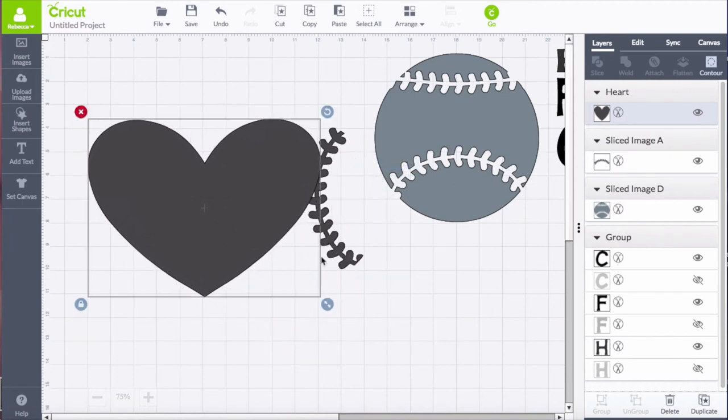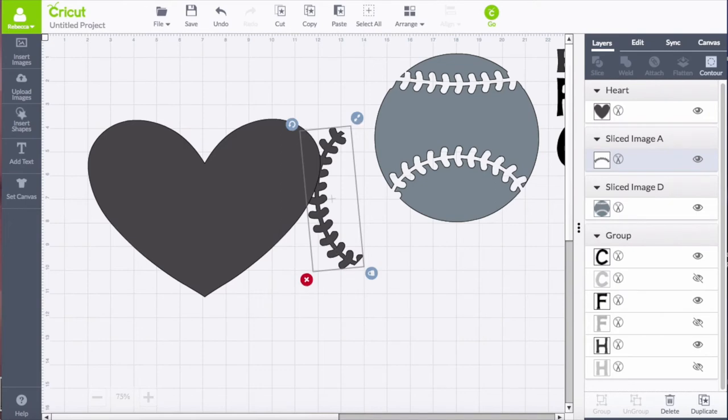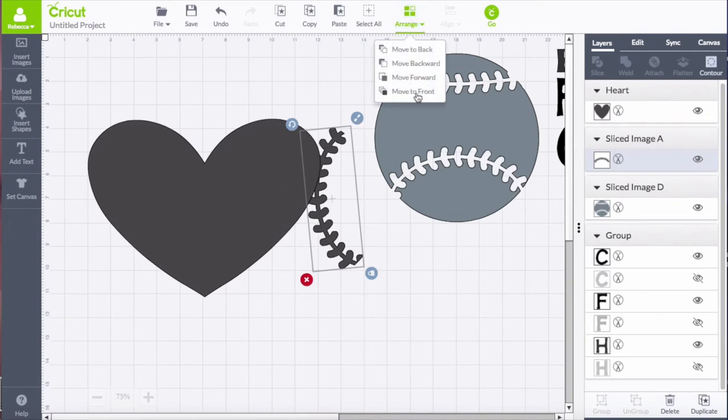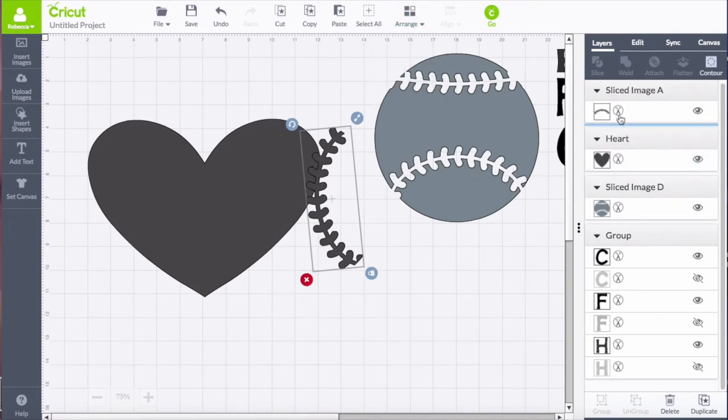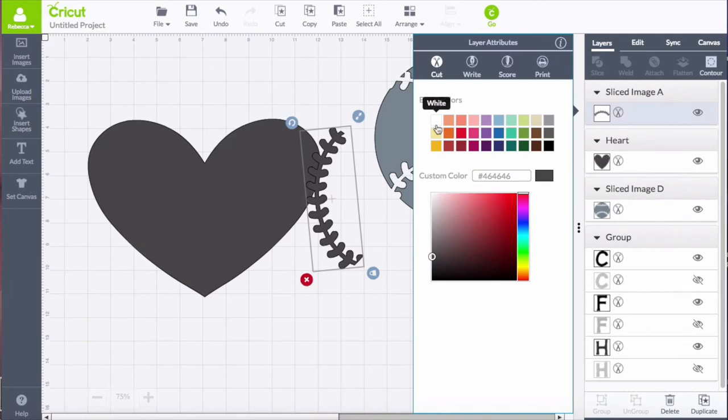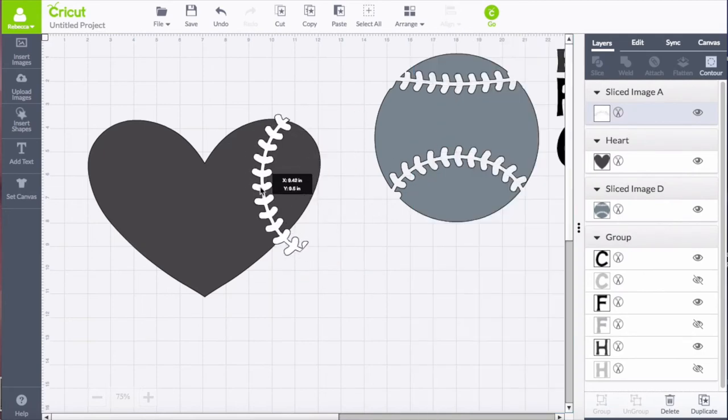And then I'm also going to change the color of that stitching so that it stands out a little bit more on top of the heart as I'm visualizing how this design will work.